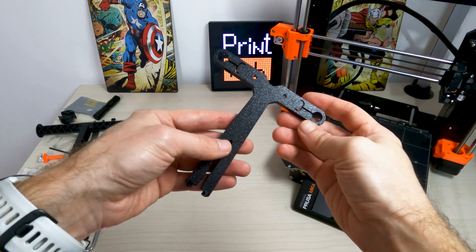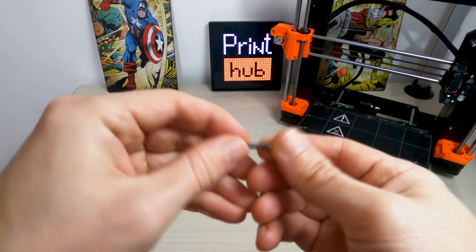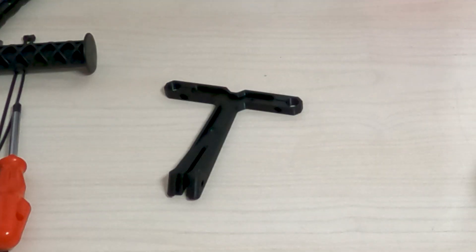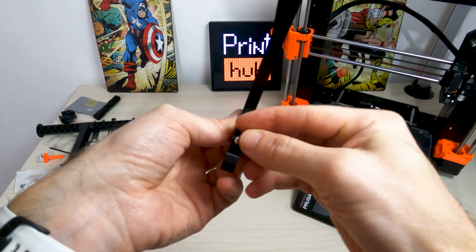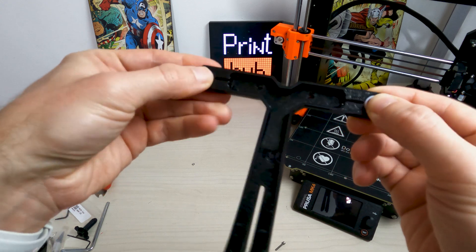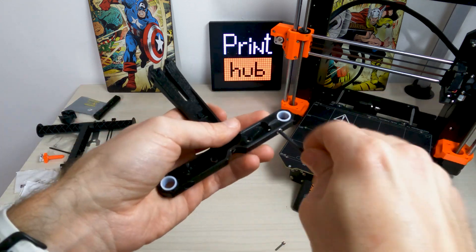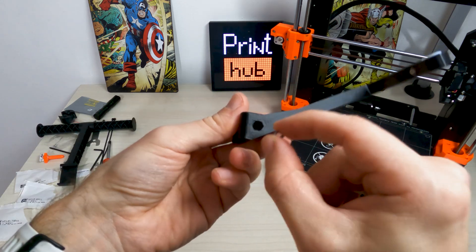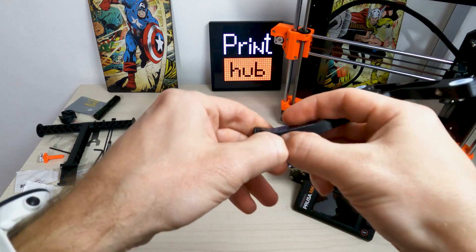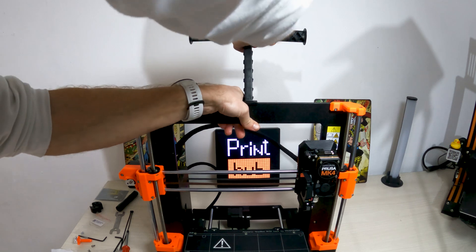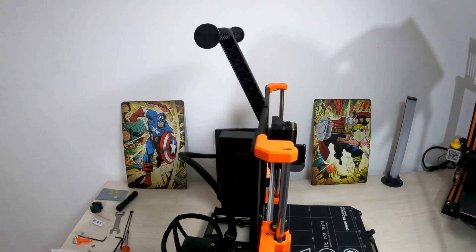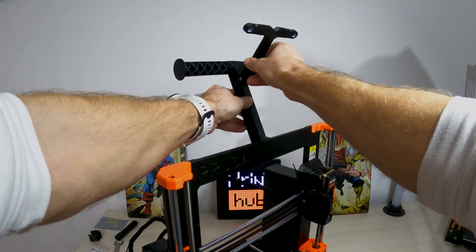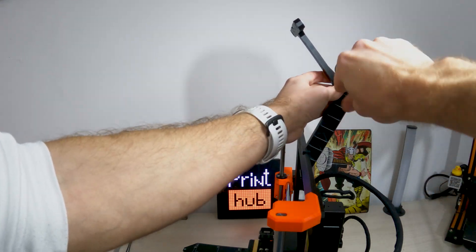Take filament guide, 2 filament guide PTFE tubes, 3 M3N nuts, 1 M3x18 screw and 2 M3x10 screws. Insert 2 M3N nuts into the openings. Insert 2 PTFE tubes into the openings as well. Fix the tubes in place with 2 M3x10 screws from the other side. Insert the 3rd M3N nut into the opening on the side. Attach the spool holder onto the middle of the printer's frame. Make sure the spool holder is inclined towards the back of the printer. Attach the filament guide onto the spool holder. Fix the guide in place using M3x18 screw.